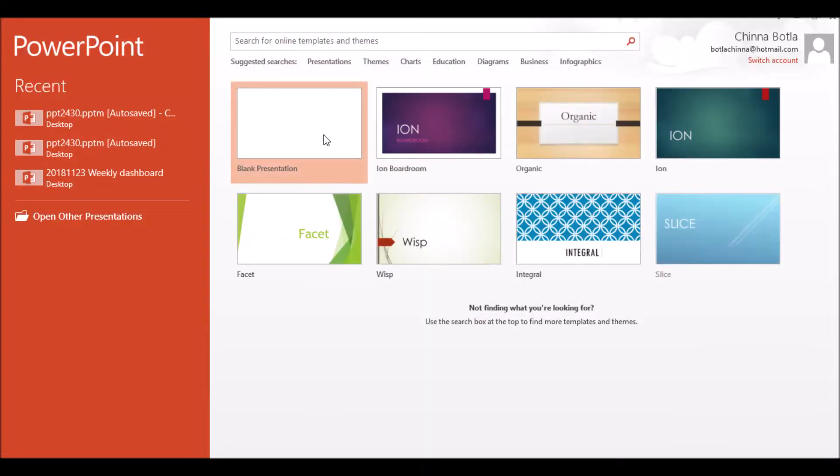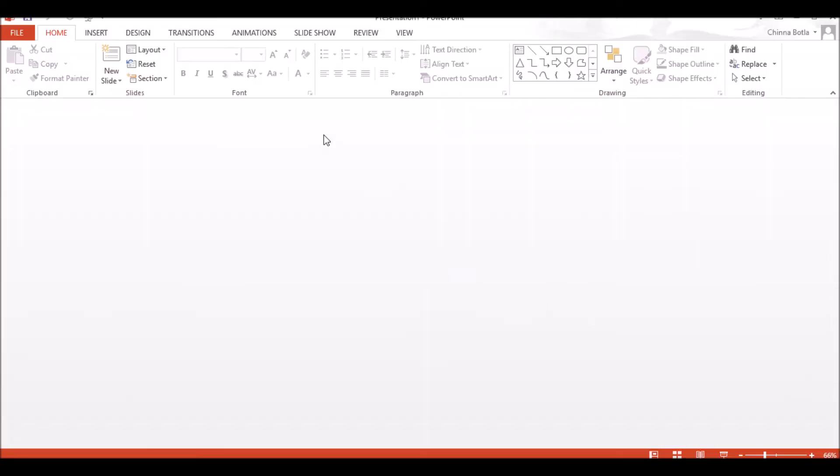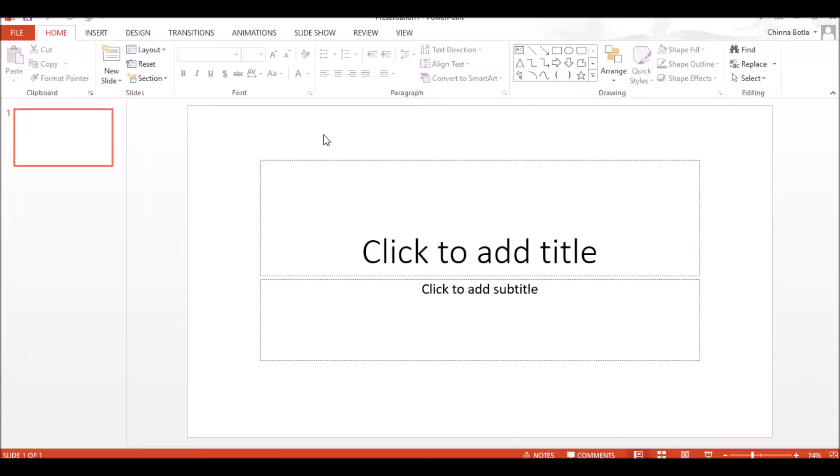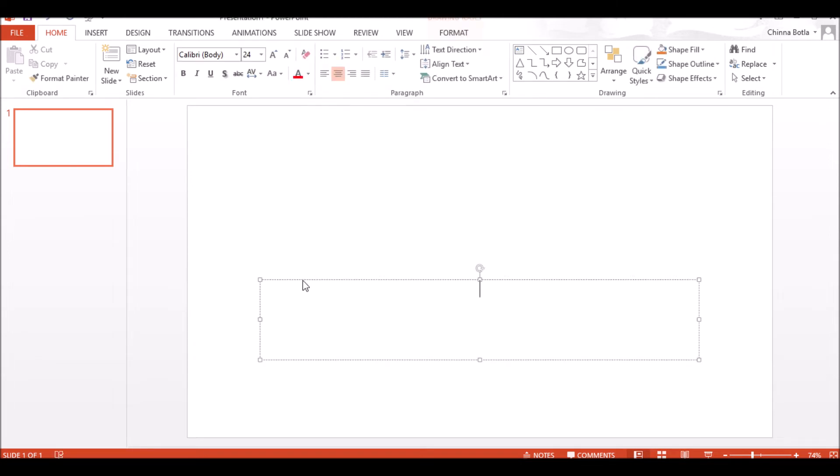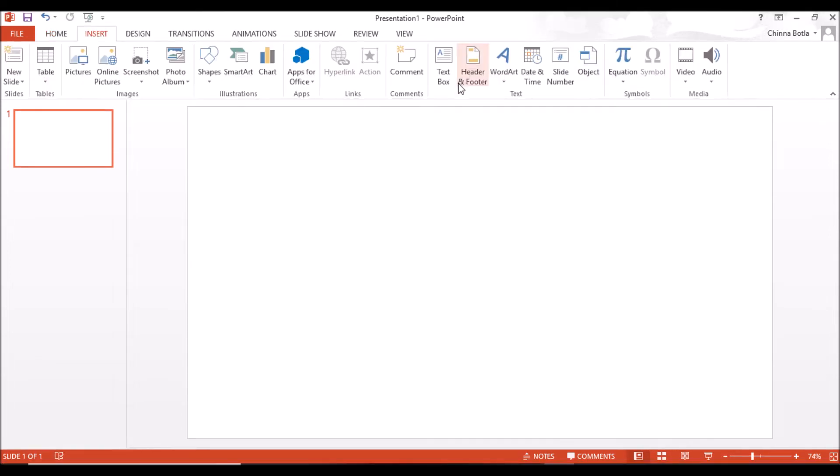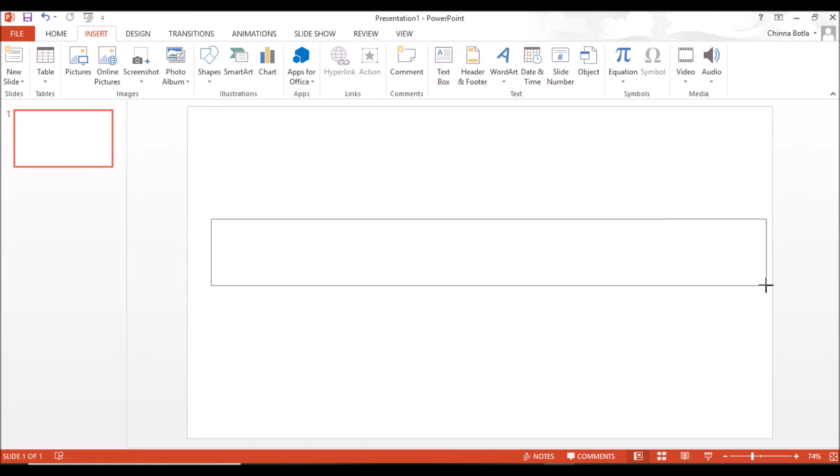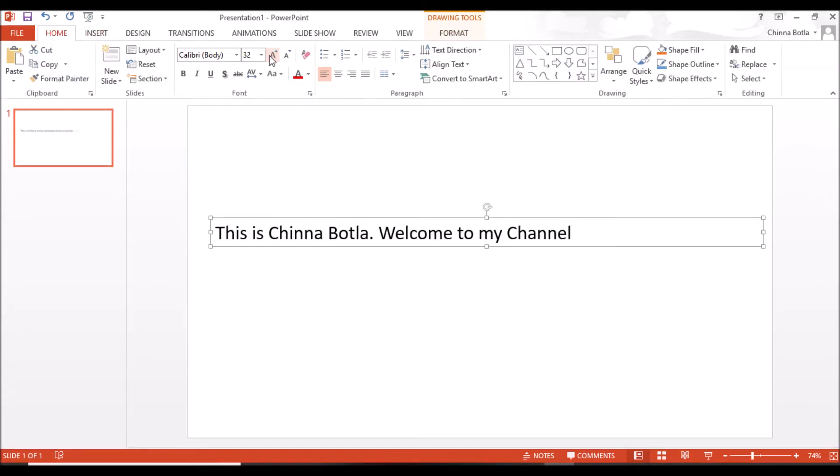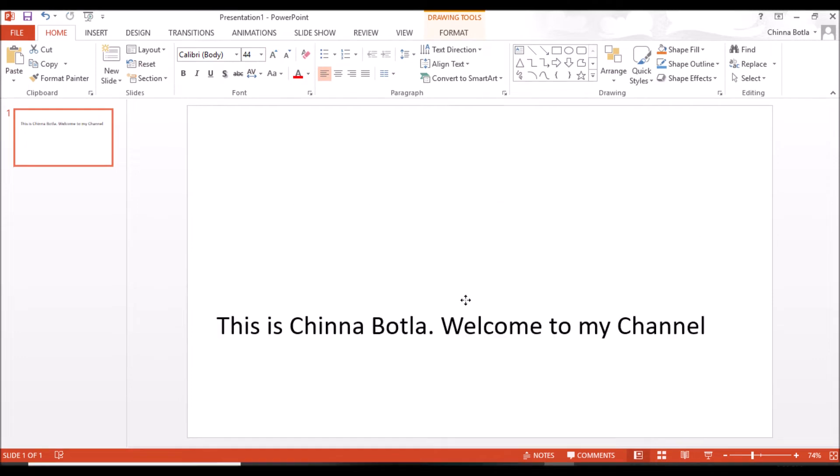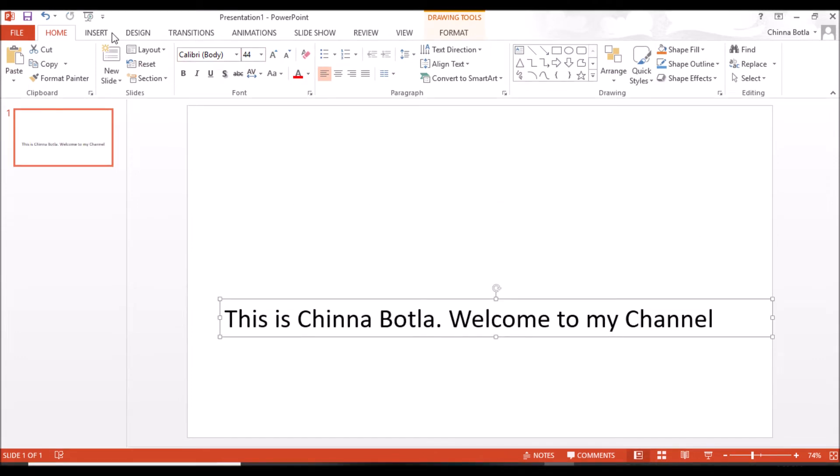First, open PowerPoint and select the blank presentation. Delete these boxes and insert a text box. You can also enter the text in the existing boxes, but I did it this way. Increase the size as per your requirement. Now import the pen image.